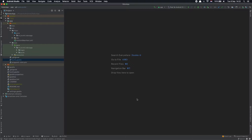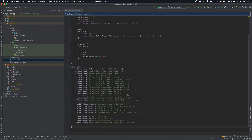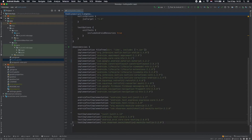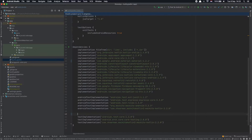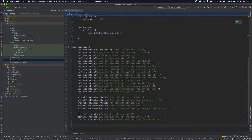Hi everybody, welcome to my screencast. In this video we are going to go through setting up JUnit 5 on an existing Android project, meaning that this project already has some JUnit 4 tests. So let's go ahead and see how to set up JUnit 5. First things first, let's say goodbye to our old friend JUnit 4.